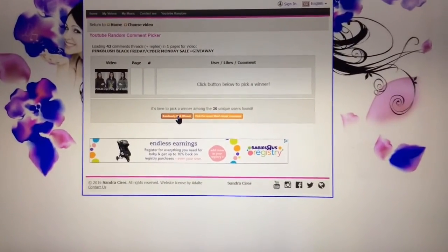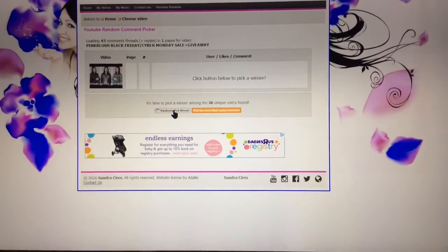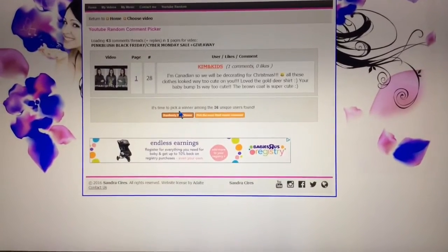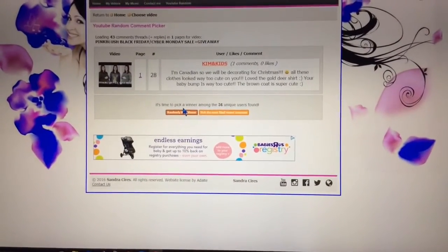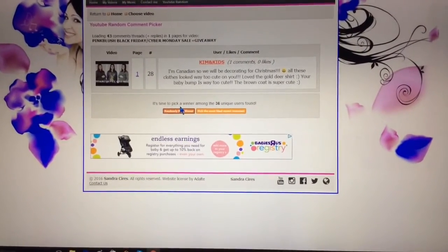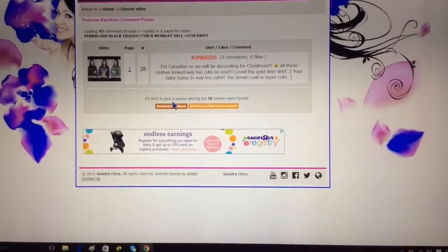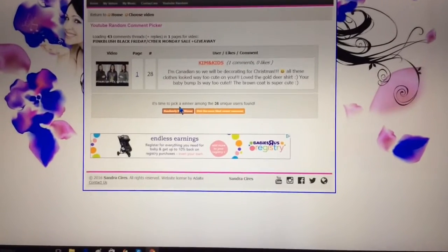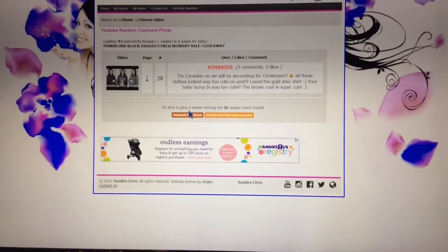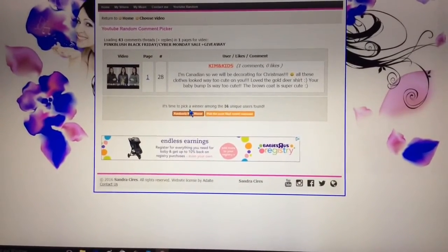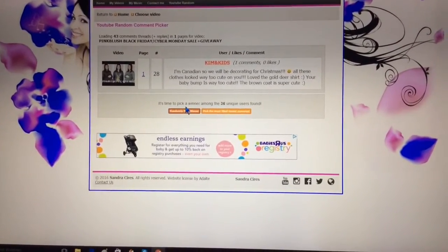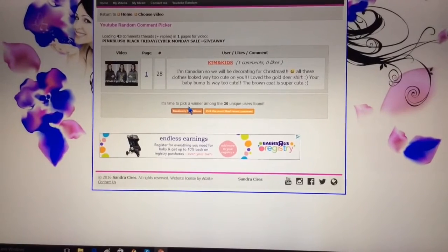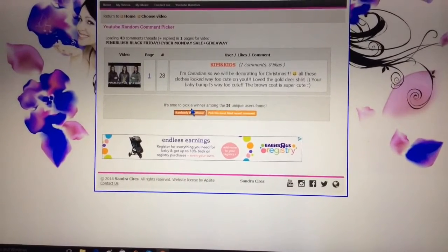Okay, here we go. Congratulations, Kim and kids! I actually know you personally, this is so weird. I will just message you on Facebook and I will get your $75 gift card out to you.